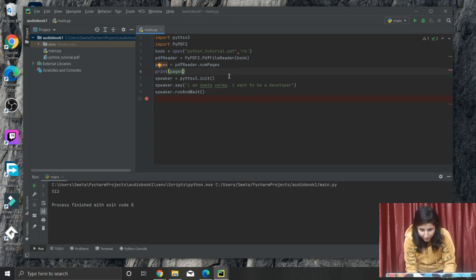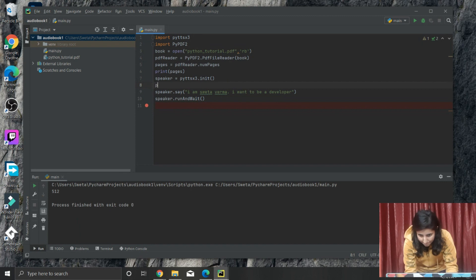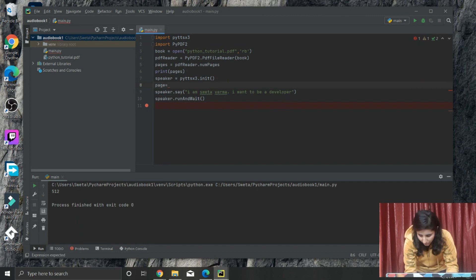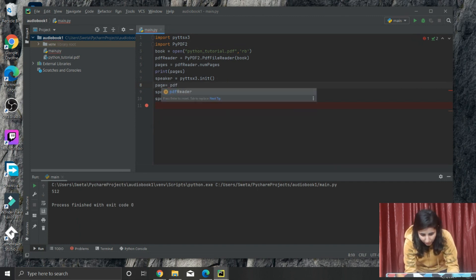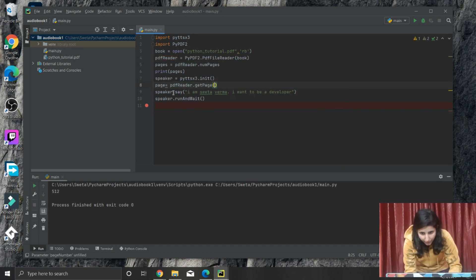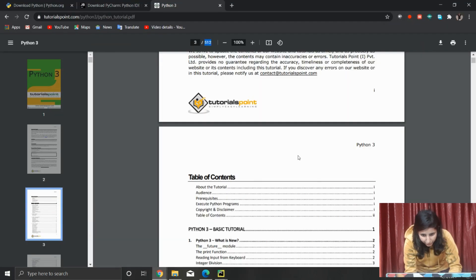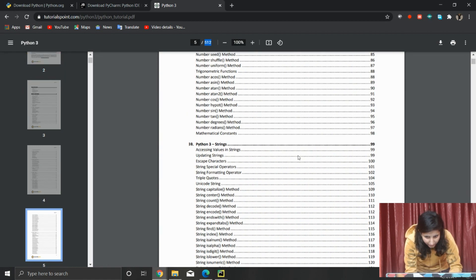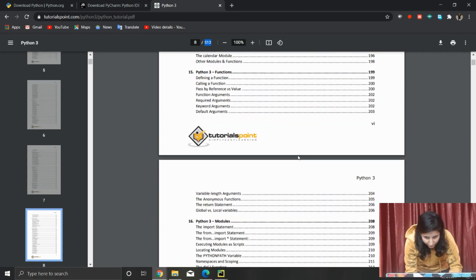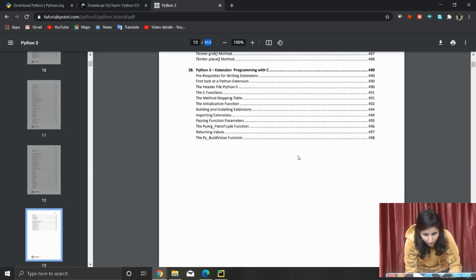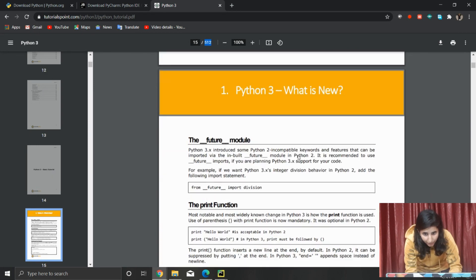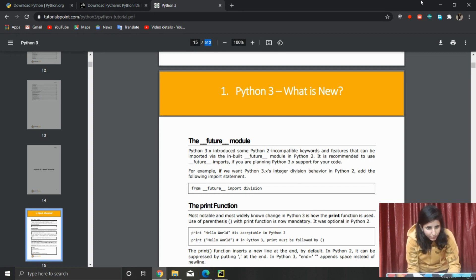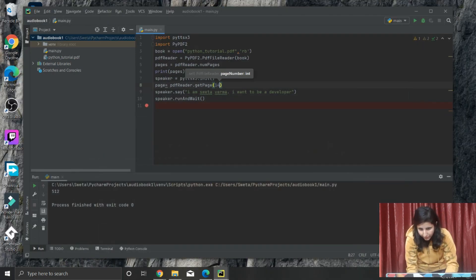Next step is we have to get pages into a variable. Just write 'page' equals PDFreader.getPage. We need to read from - all these are just index or table of contents - so we will read it from page number 15. But here is indexing from one, but Python reads it from zero, so we will read it from 14. getPage number 14.